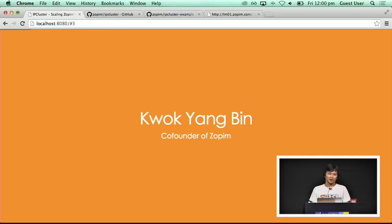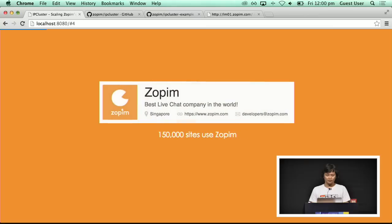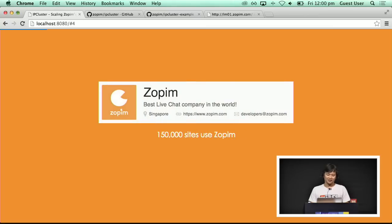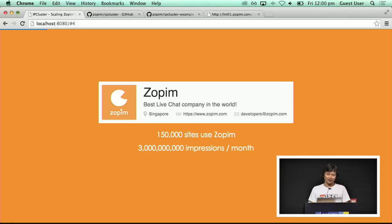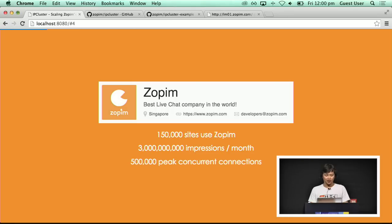I'm Yang Pin, my friends just call me YB. I'm a co-founder of SOPM. SOPM is the best live chat company in the world. It's used on 150,000 websites, we get 3 billion impressions on our chat widget a month, and at peak we see 500,000 concurrent connections.